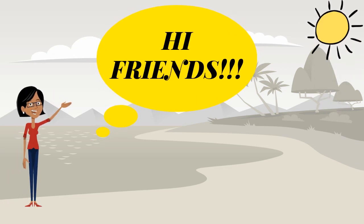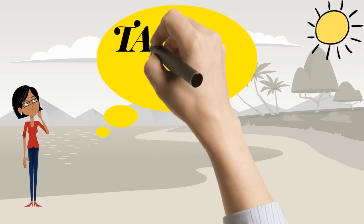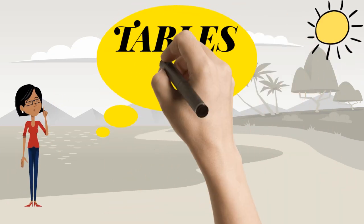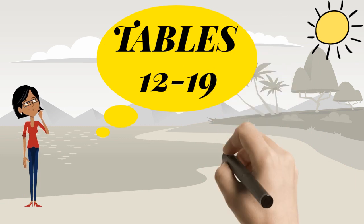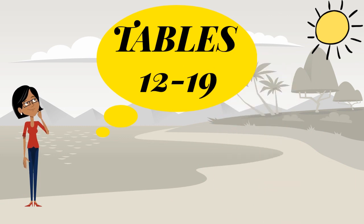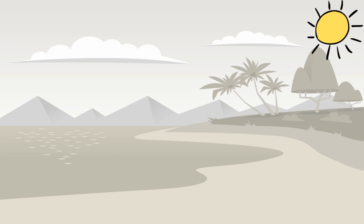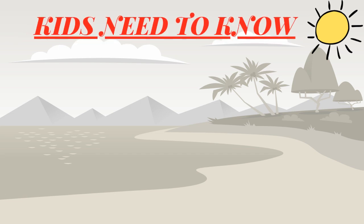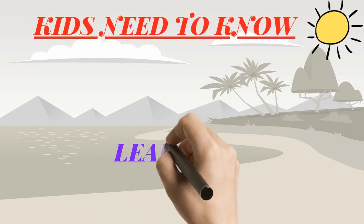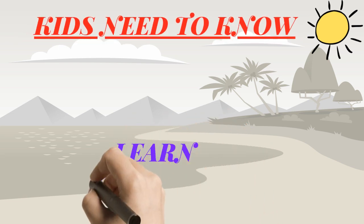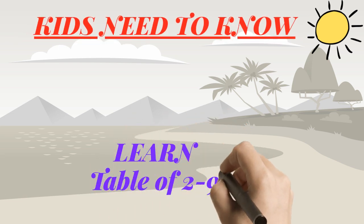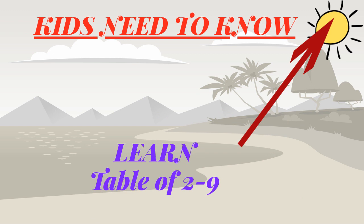Hi friends, in today's video we are going to discuss how to learn the table of 12 to 19 without memorizing. The kid just needs to know the tables 2 to 9. For that, click this link to learn those tables.